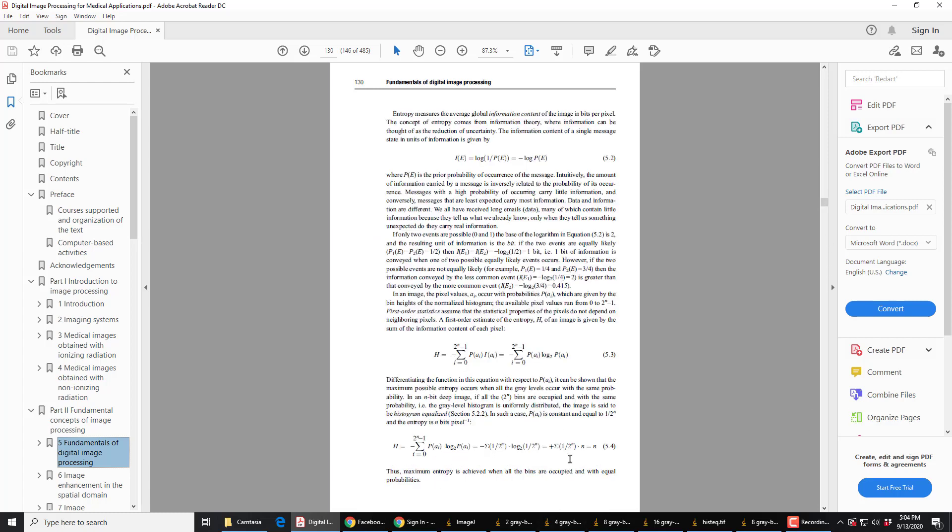Going back here, the maximum entropy you can get for an image, for an 8-bit image, is 8, the number of bits per pixel. So, our entropies will run from 0, where there's no disorder at all, constant grayness, up to 8, where we've got the maximum information.